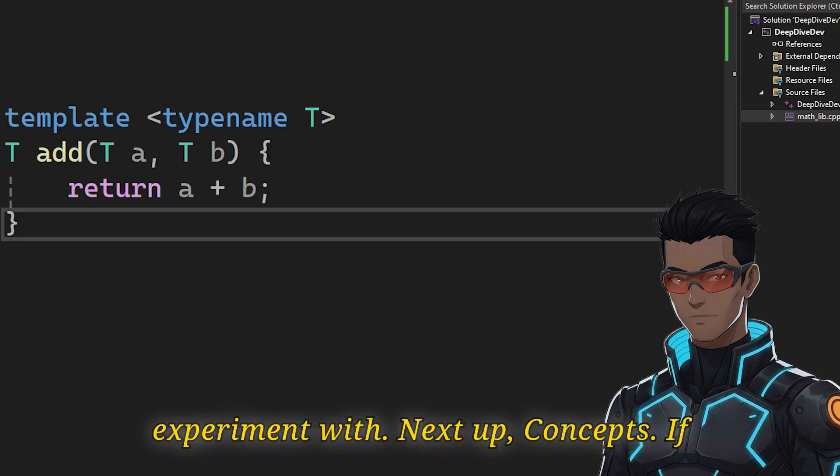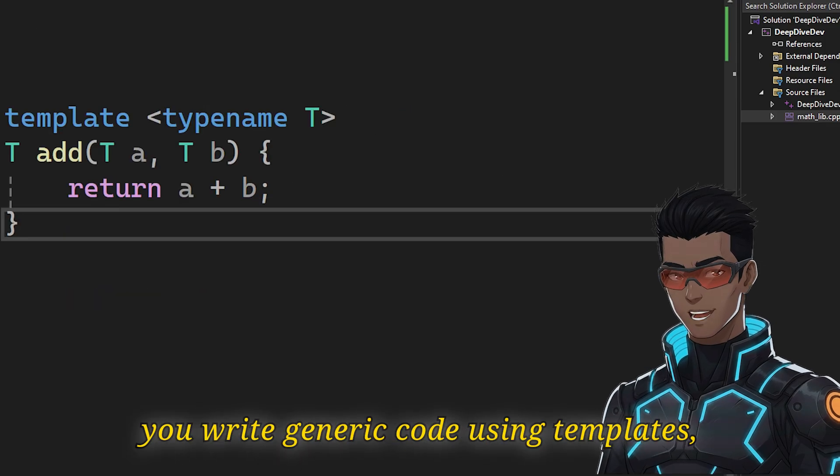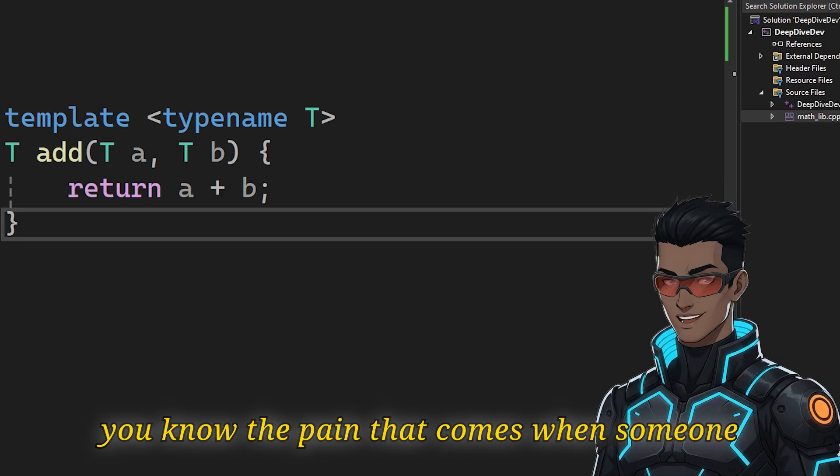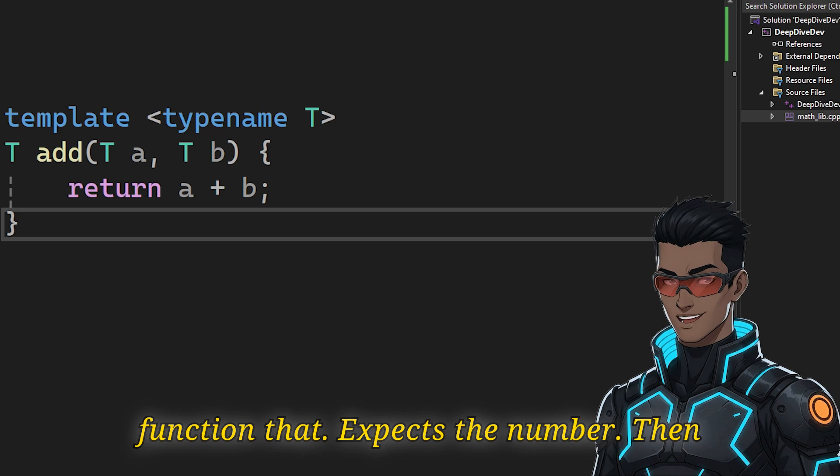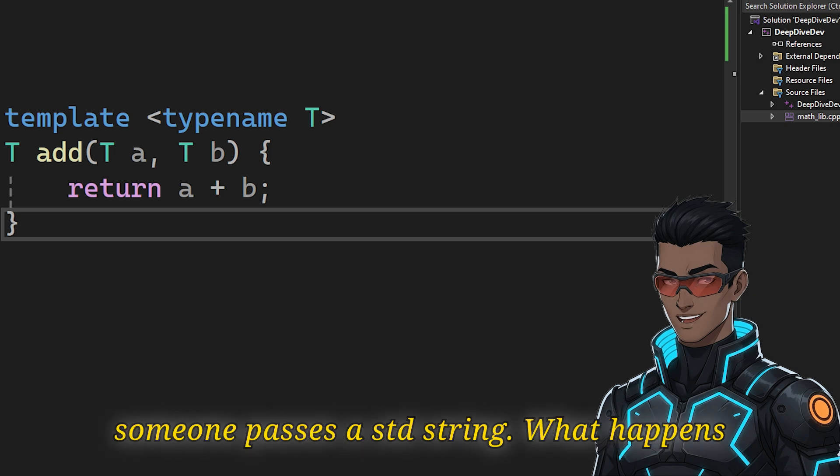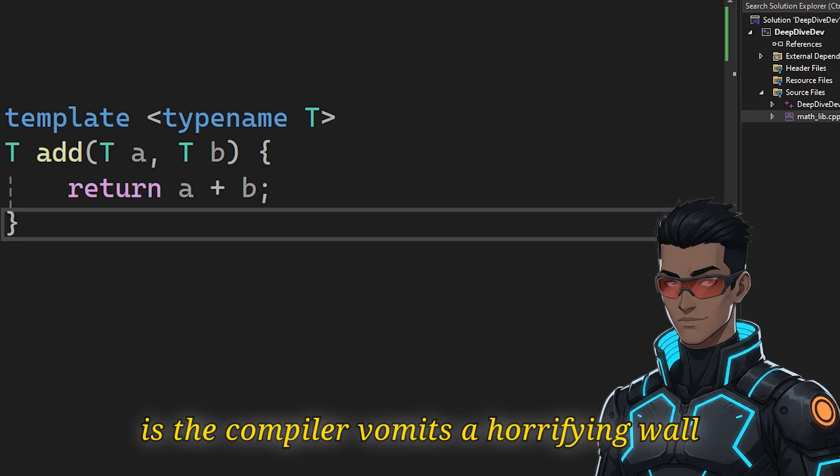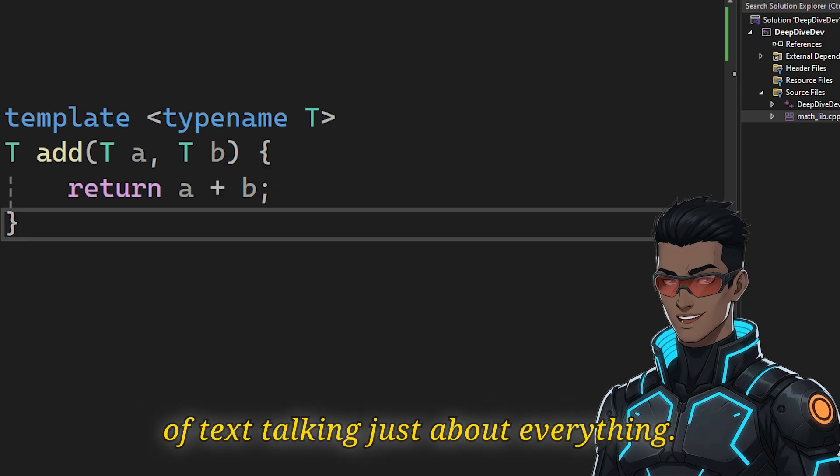Next up, concepts. If you write generic code using templates, you know the pain that comes when someone misuses them. Let's say you write a function that expects a number. Then someone passes a std::string. What happens is the compiler vomits a horrifying wall of text talking about everything.